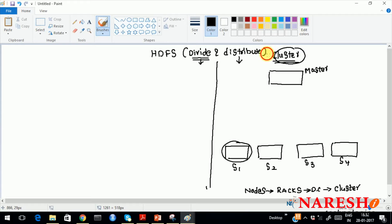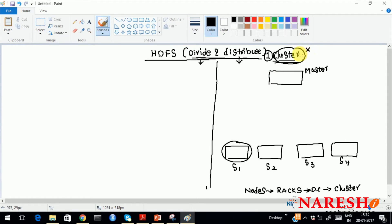The first terminology I want to introduce is what is called a cluster, which usually follows a master-slave model. Remember, no user or developer will connect to the cluster directly — you do not have access to log into the cluster. There will be something called a gateway machine, which you can also call an edge node or a client machine.